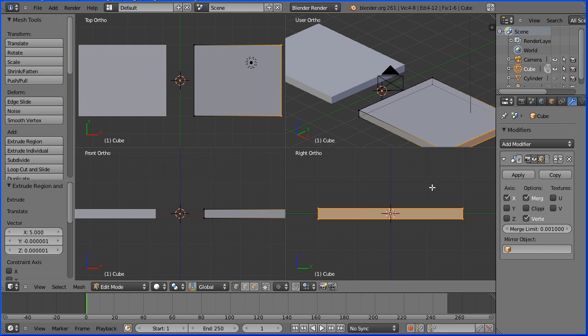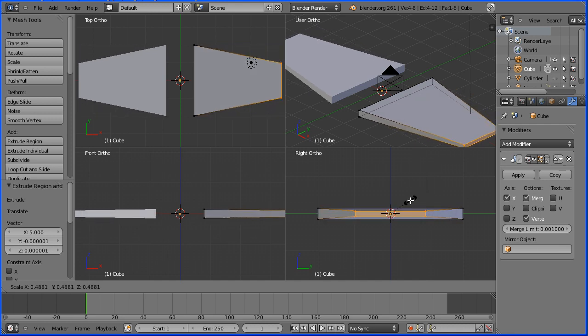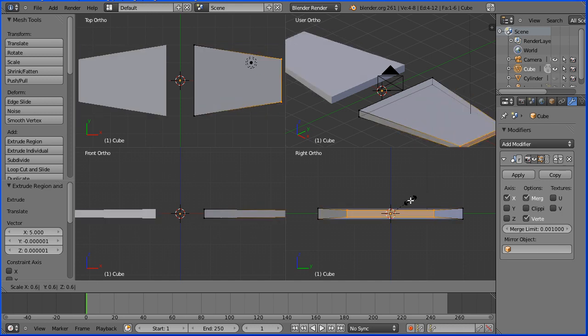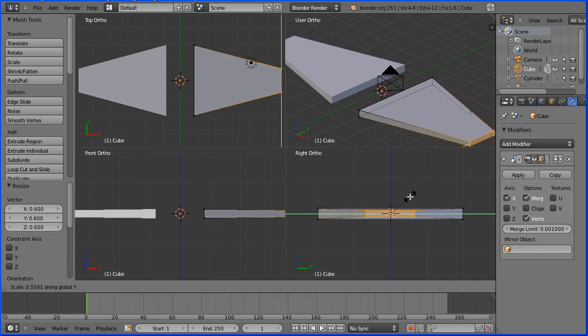I want to taper the wing, so in the right view I'm going to press S to scale and shrink down. I'm going to enter a value of 0.6. I want the tip of the wing to be narrower but no thinner, so I'm going to press S to scale followed by Y for the Y direction and shrink that down. This time a value of 0.5 and enter.